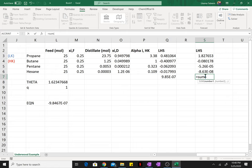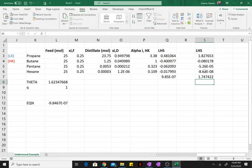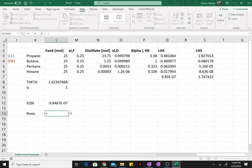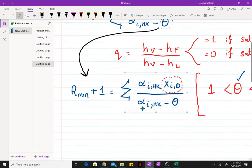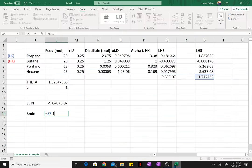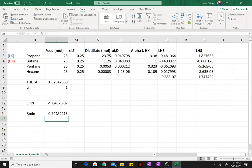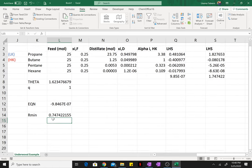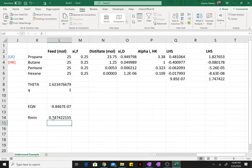Our minimum reflux ratio is just going to be this left-hand side minus one. I've just found this entire summation by summing up the values of the cells, and I'm going to subtract one to find the minimum reflux ratio. So the minimum reflux ratio turns out to be 0.747 for this separation.